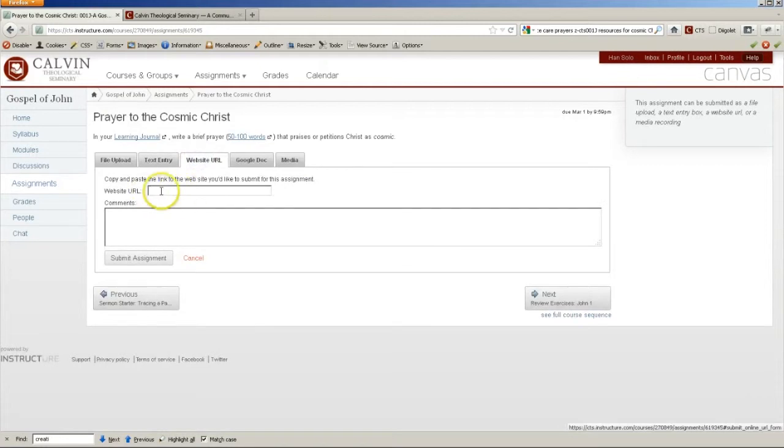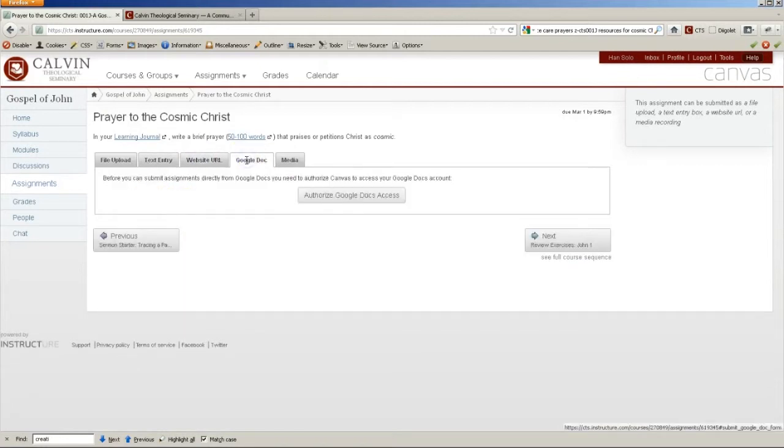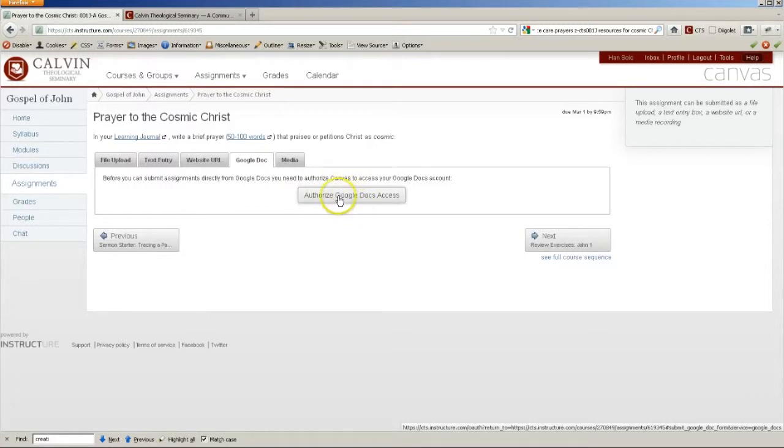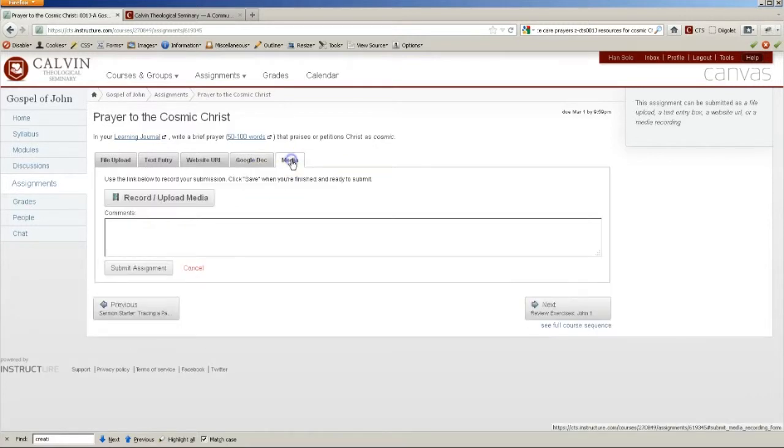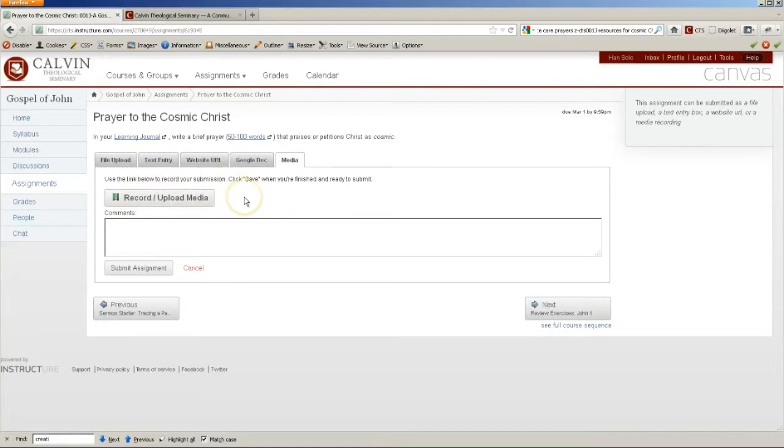You can give the URL of a blog post. You can upload from your Google Docs once you've authorized your Google Docs account. And in this case, you can also record or upload a video or audio response and hit Submit.